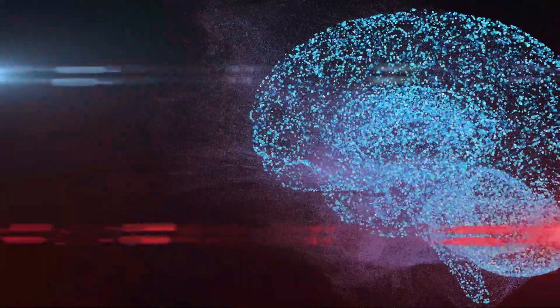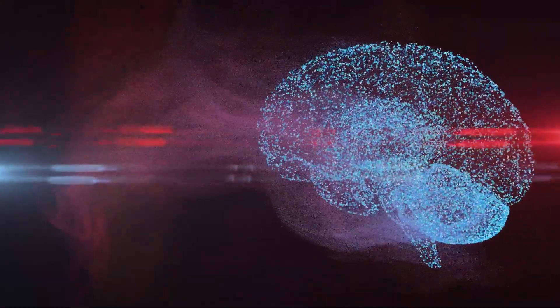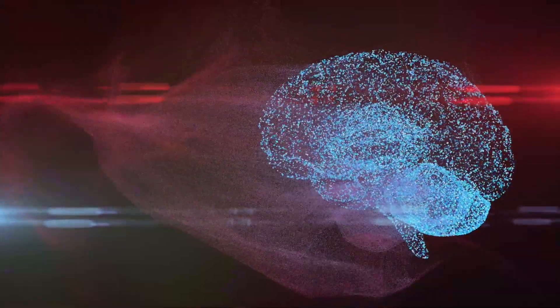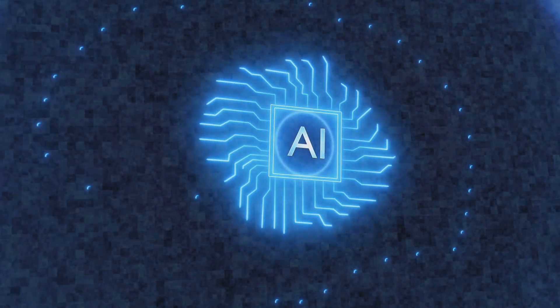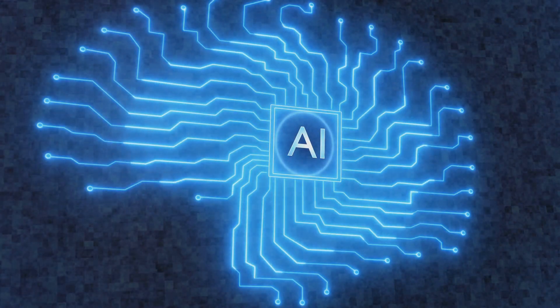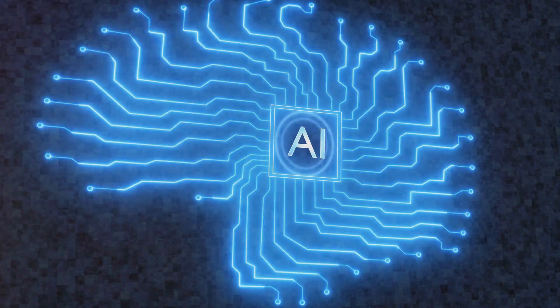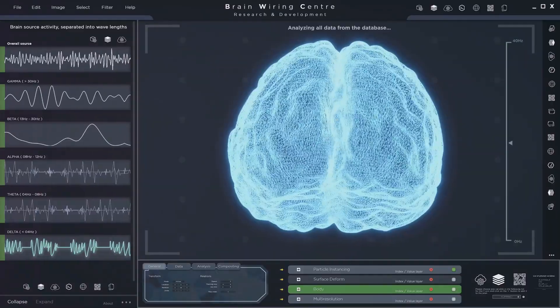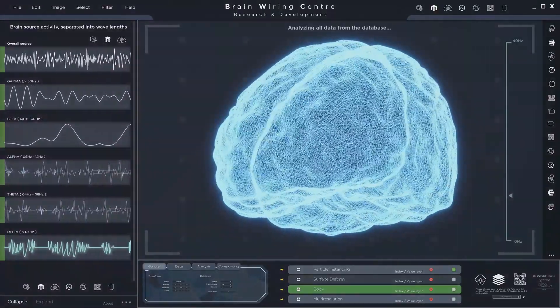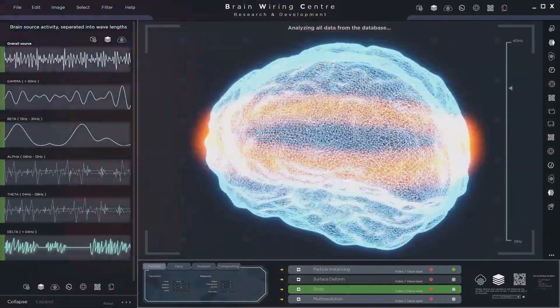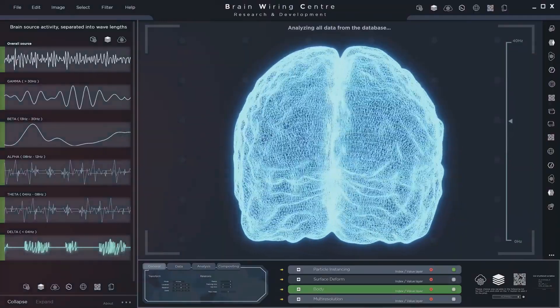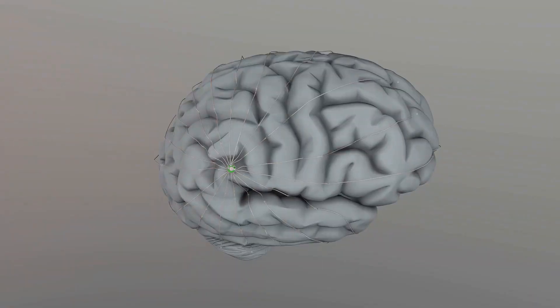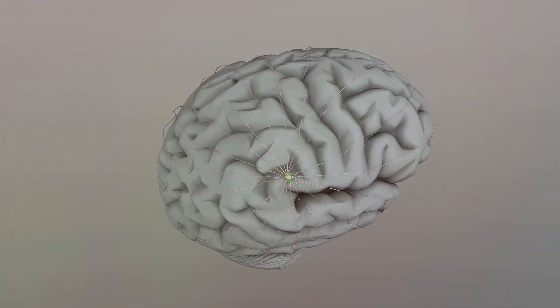Imagine being able to process information at the speed of a supercomputer, or having an eidetic memory, being able to recall every event, every fact, every face with perfect clarity. Neuralink aims to make these superhuman abilities a reality, not through genetic modification or some science fiction-esque serum, but through the power of technology. Neuralink proposes to achieve this through implantable brain-machine interfaces, a technology that might sound like it's straight out of a sci-fi movie. These interfaces would act as a bridge, allowing data to flow seamlessly between your brain and a computer.